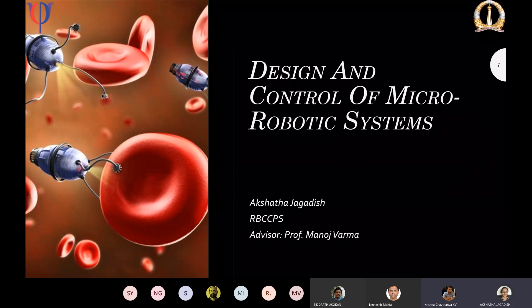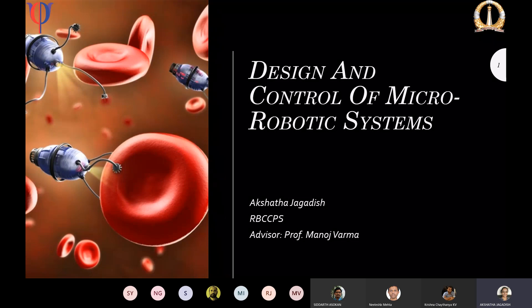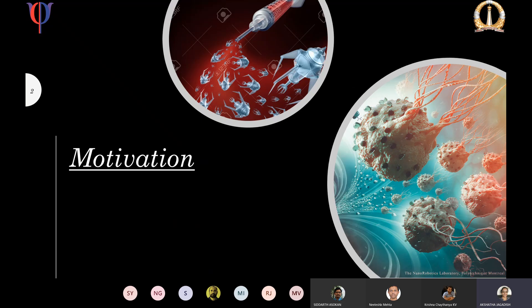Hello everyone. Thank you for the introduction, Krishna. The title of the talk is 'Design and Control of Micro Robotic Systems.' So what is a micro robotic system? It is a system of controllable machines at micro scale, which finds very good application in the field of medicine. So why do we need such a system?